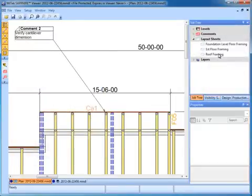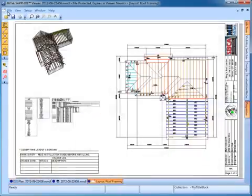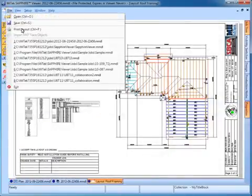In addition to reviewing and commenting on a project, Viewer can be used to print layout sheets.